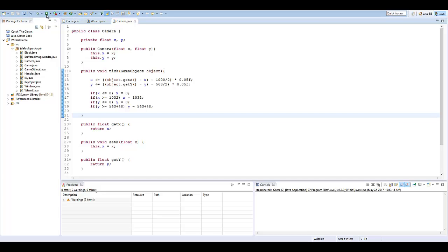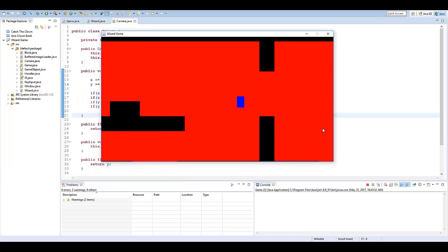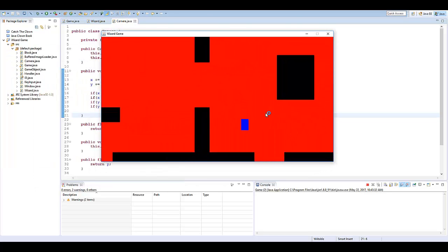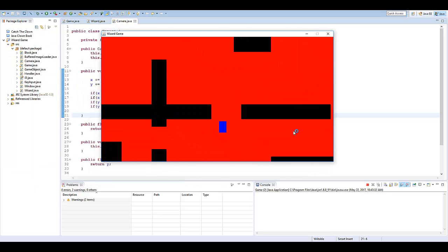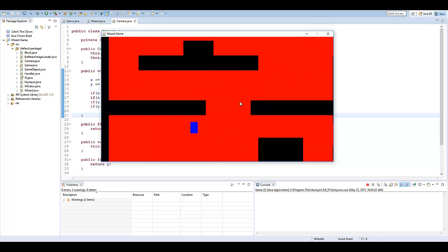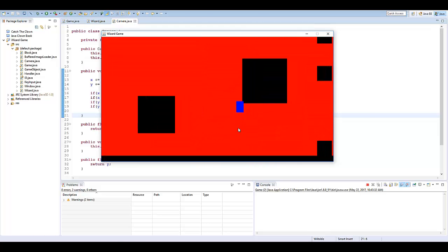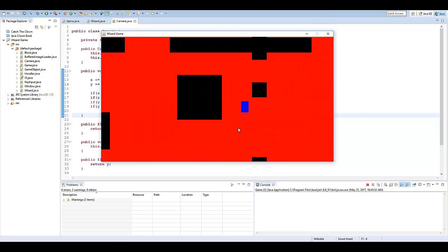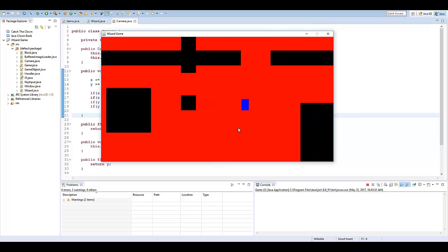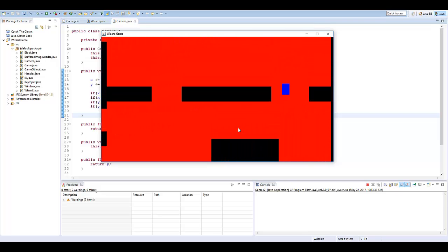So if I go ahead and run the game right now, as you can see, we have this entire world that we can go through. But these blocks that we've created here, these game objects, aren't essentially doing anything for us. So why even have them in the game?